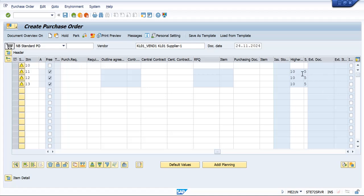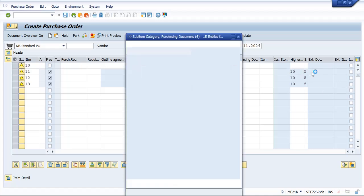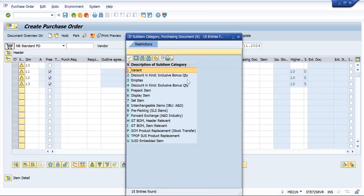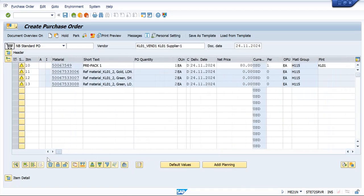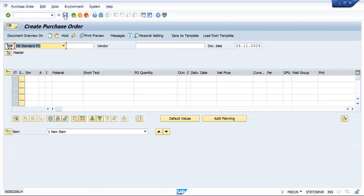And if you see, this is the hierarchy and the hierarchy is distinguished with subcategories prepack item. Now I am going to save this.